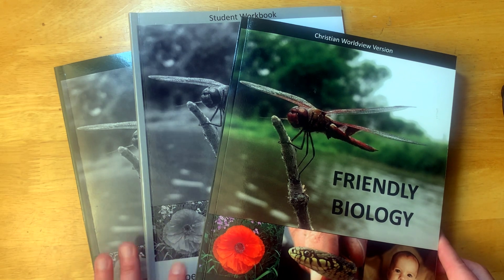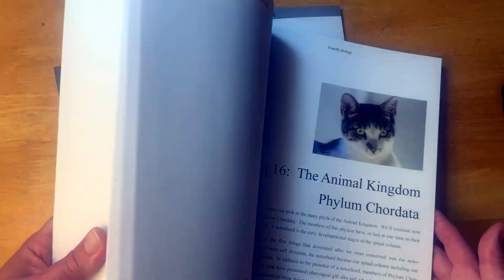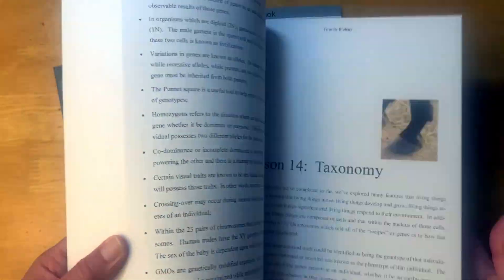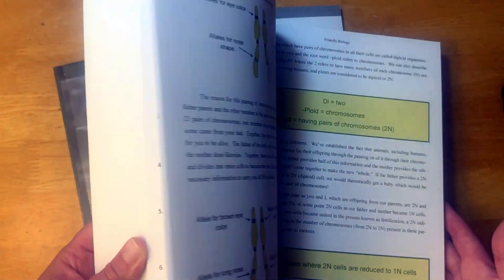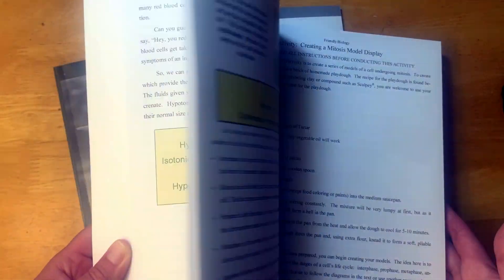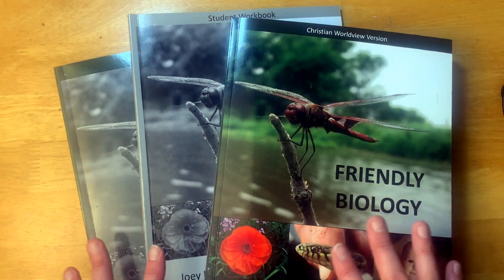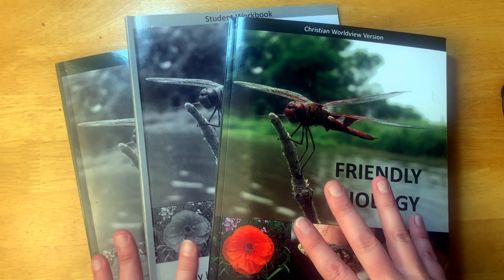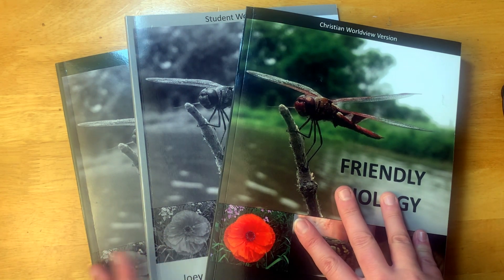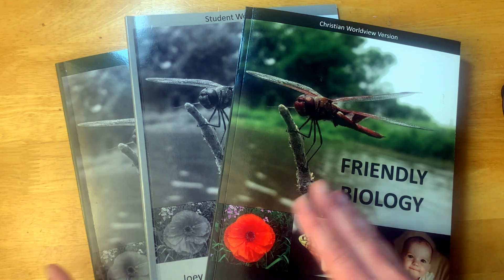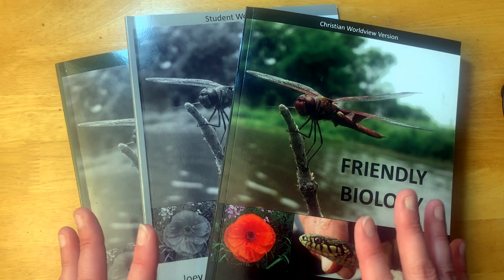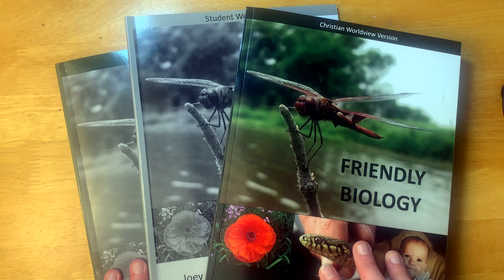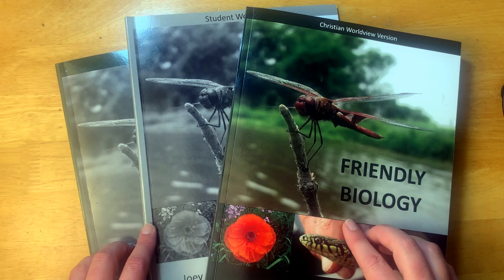That is a look at Friendly Biology. I hope that's helpful. It does look very friendly. It looks simple, but it looks like they still learn a lot of things. If you need a no-nonsense science, your child just wants to do science and get it done and learn enough but not be overwhelmed by huge amounts of information, I think this is a great science course to go for.